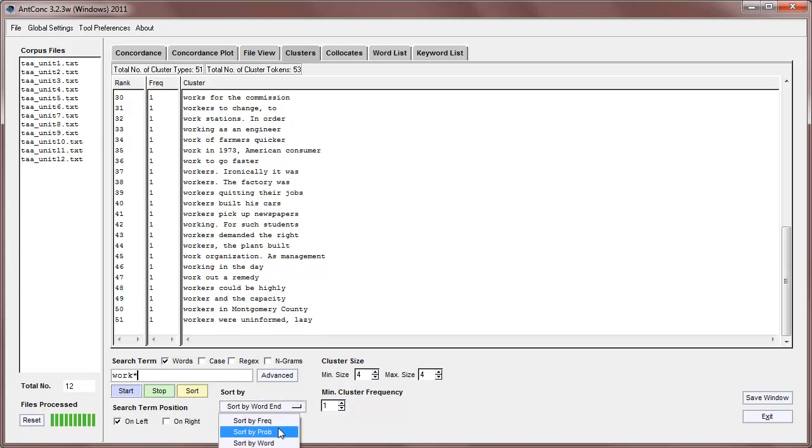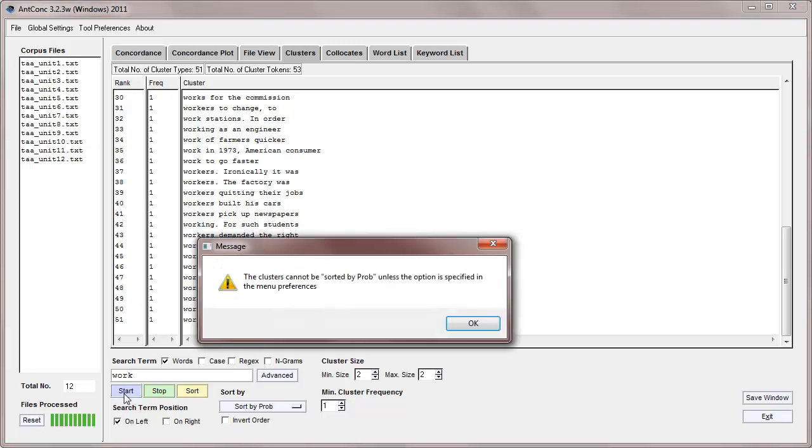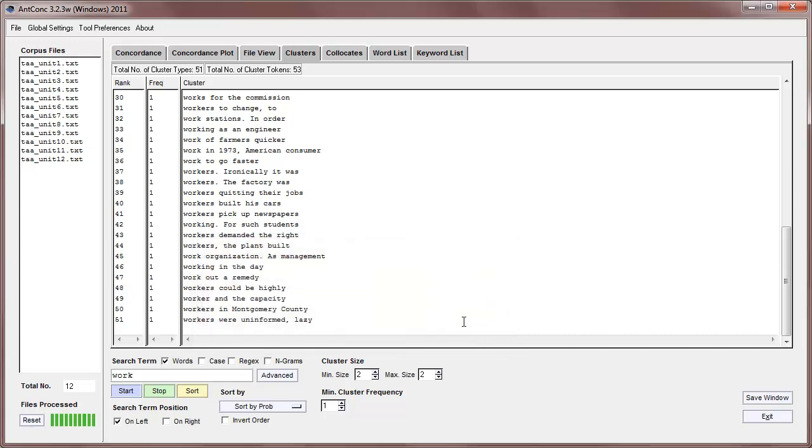And we can also search by probability. Now this is a little complicated. It allows you to search by the probability of the first word appearing next to the second word. Let me explain that with a simple example. So for example, if I have a cluster size of two words, and search for work, it says, the clusters cannot be sorted by probability unless the option is specified in the menu preferences. So I'll say OK to that.